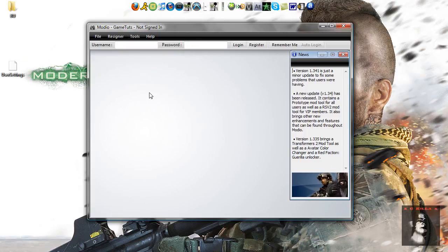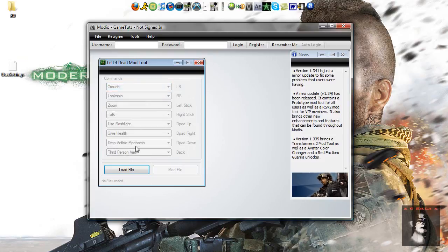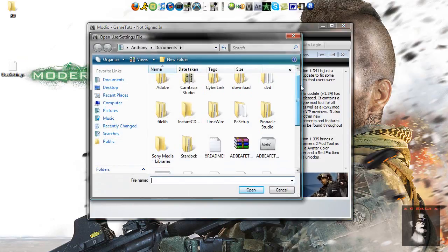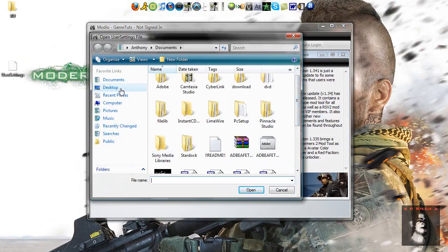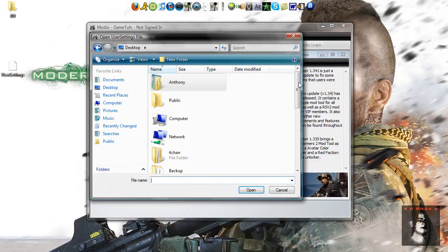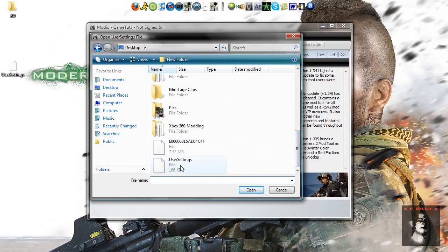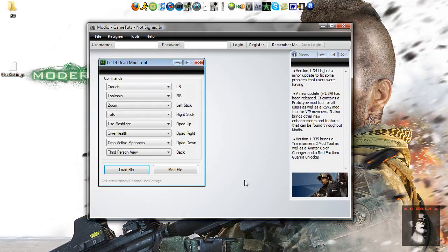Open up the Left 4 Dead thing, we're going to load the file, desktop, user settings, right there, 160 kilobytes.